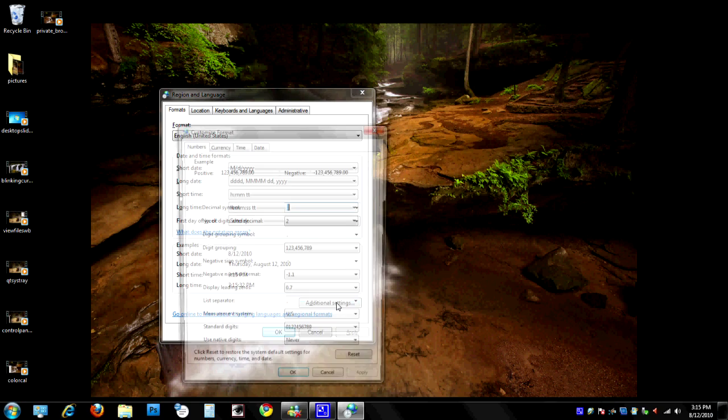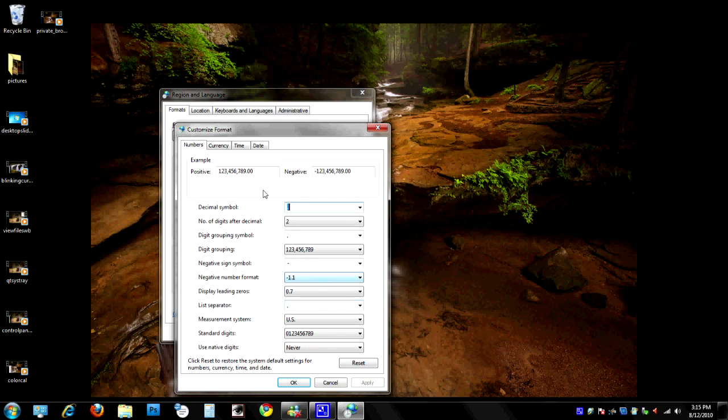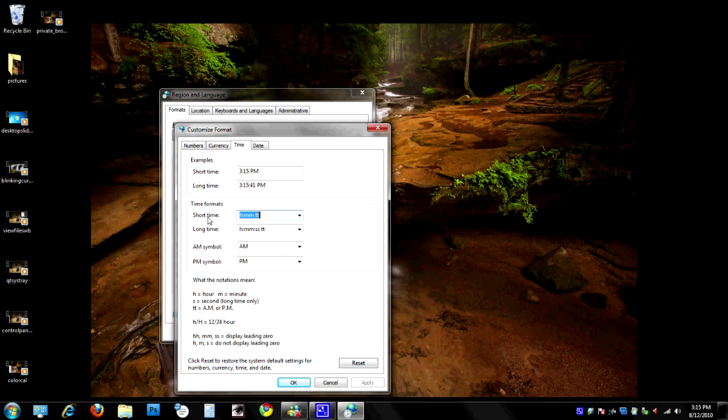In order to change it over, we're going to click here on Additional Settings and we'll go to the Time tab. You'll notice here that it has the short time and long time. We're just going to change this over to capital H's.